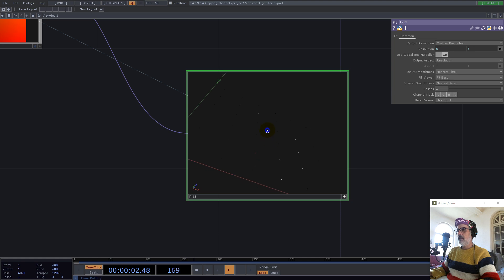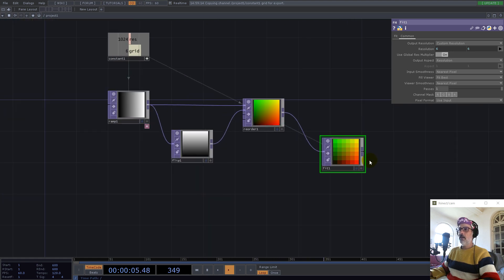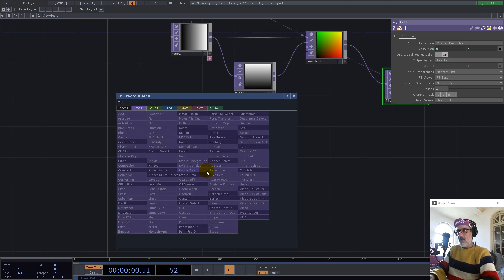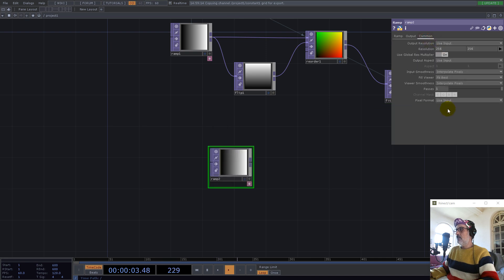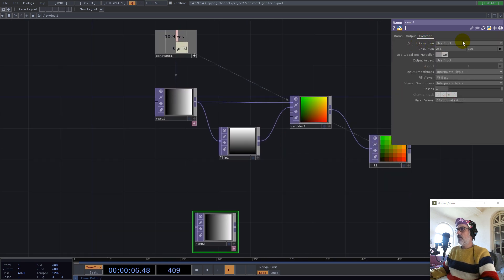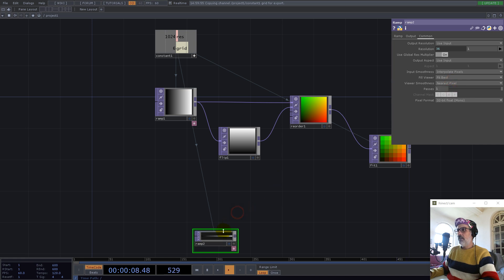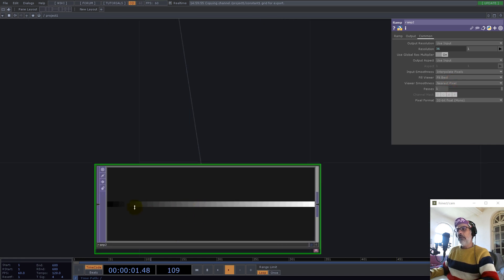How do we randomize this? We use a texture for indices. Imagine the bottom-left square is zero, the next one is one, two, three, four and so on. For this we use a ramp, set to 32 mono, with resolution one for the y-axis and grid-square for the x-axis. Now we have 36 values for each of the squares.